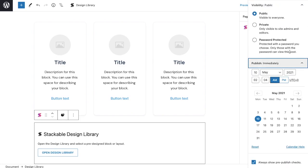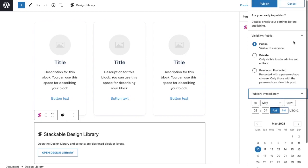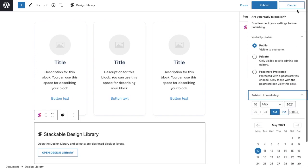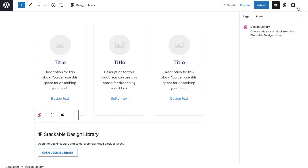Before publishing the page, we are given some customizable settings such as visibility and time of publishing. The visibility accordion lets us choose to whom the page will be visible. While the publish accordion lets us either publish the page immediately or schedule it to a later time. Let's leave these settings as it is and go back to the editor.